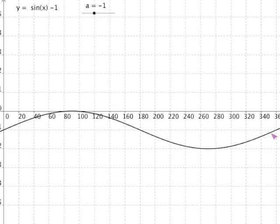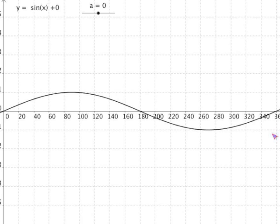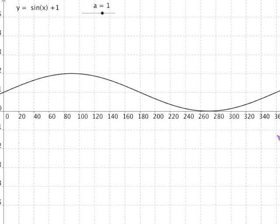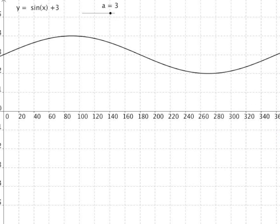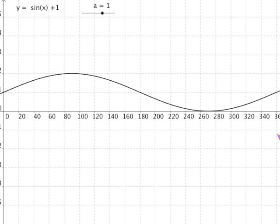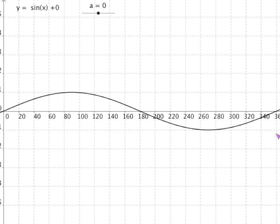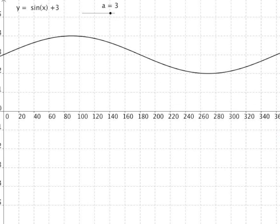It works absolutely the same as before — it works for all functions of x. If we look at sine x + 3, the graph is shifted along the y axis in the positive direction by three; it's translated upwards by three. So all the y coordinates of y = sine x are just increased by three.